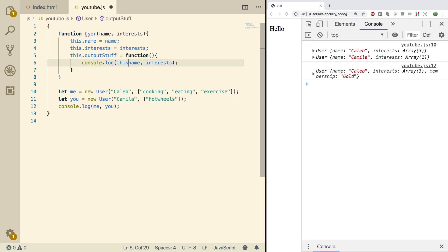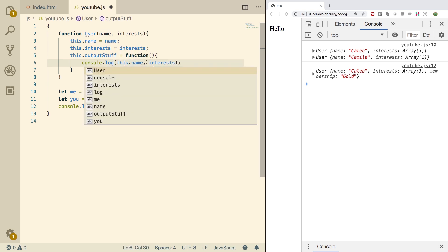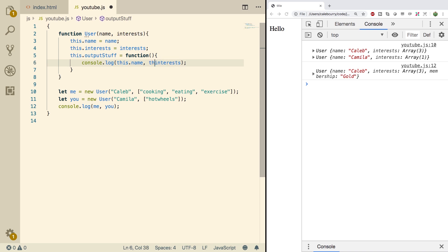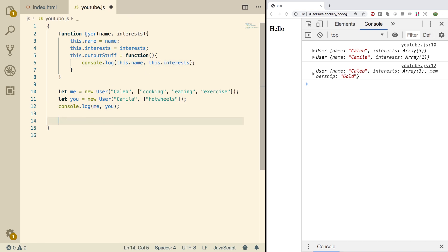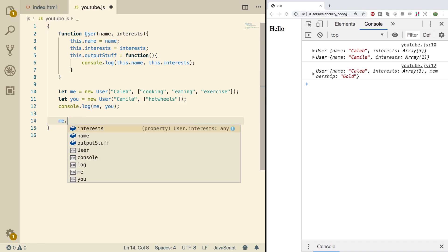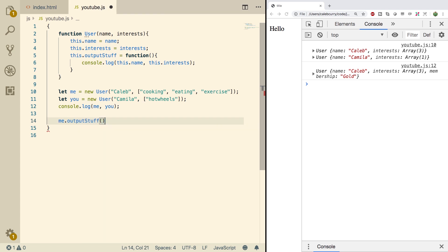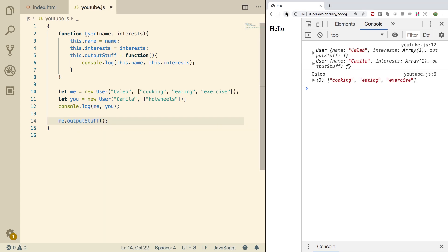We're going to prefix this with the this keyword. Then we're going to go down here and say me dot outputStuff. Do a refresh and you can see we get that information down here — it says Caleb and it has the interests.